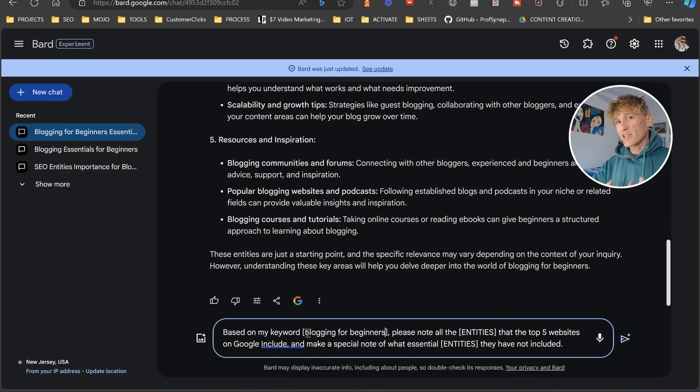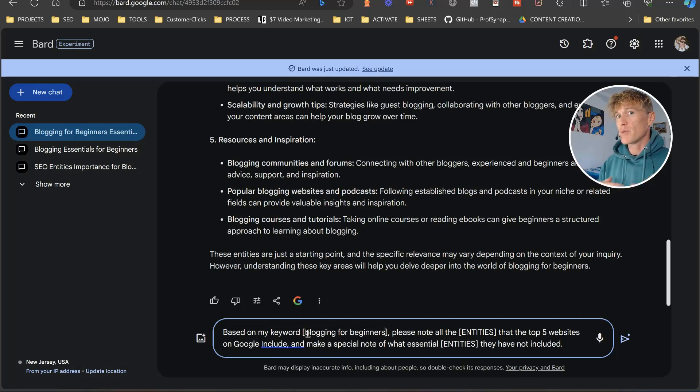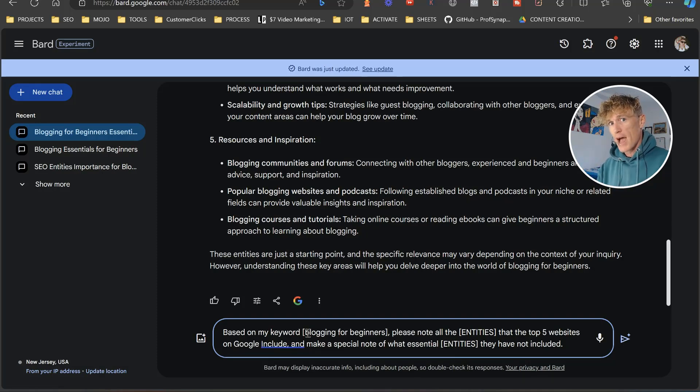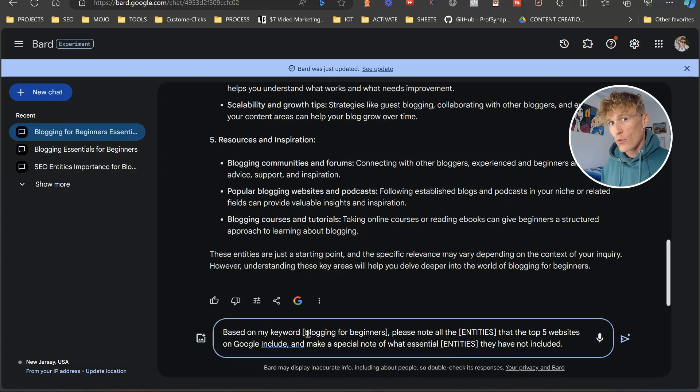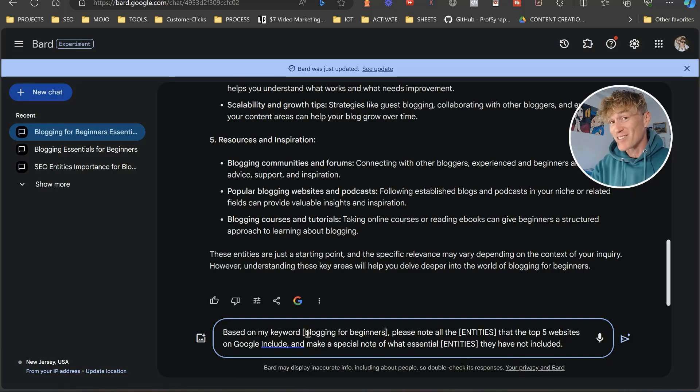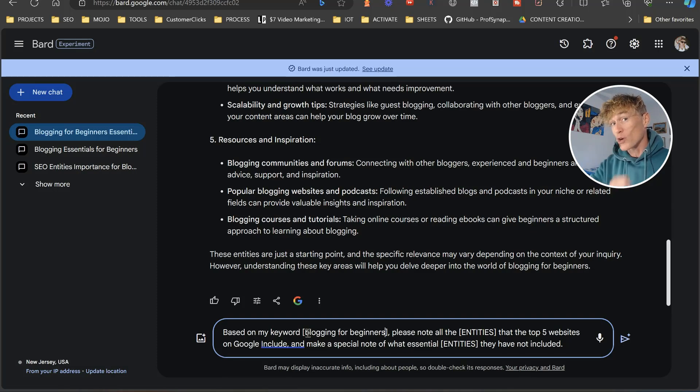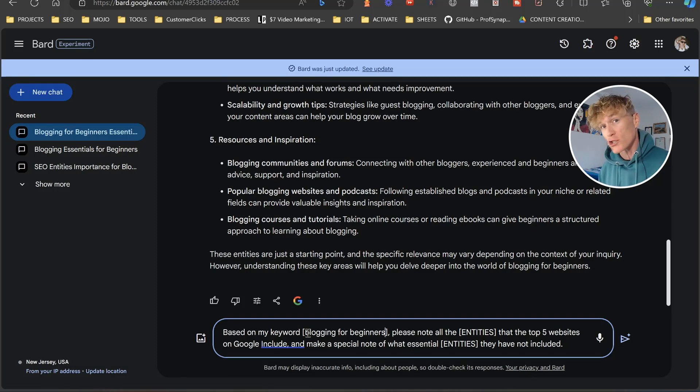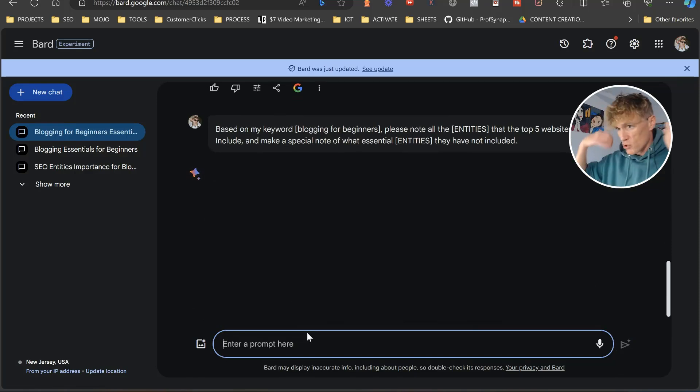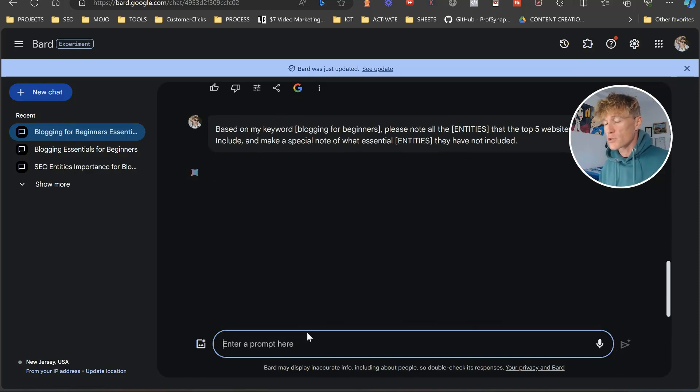Now, if we start to understand what they utilize, that's going to be a hell of a long way to helping us be as good as what they are. Now, we ask it to show us what they're excluding as well that we can add to be more relevant and more contextually relevant to the searches that are being made as well. So again, we ask Bard this, and Bard is going to pull out the information here for us.